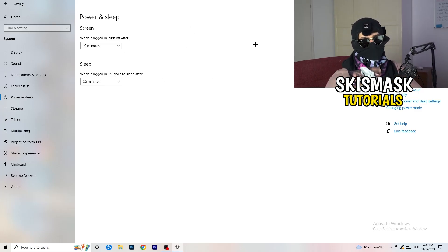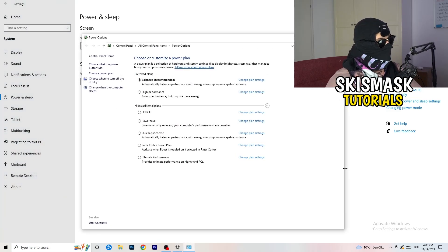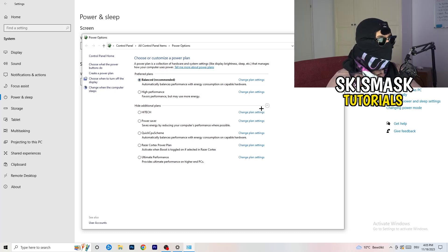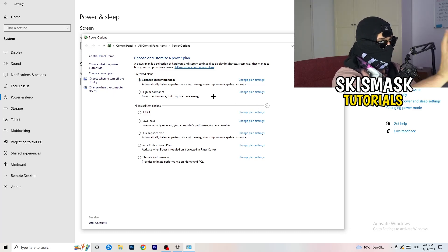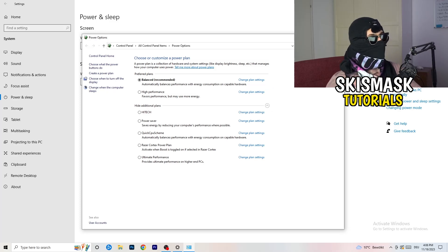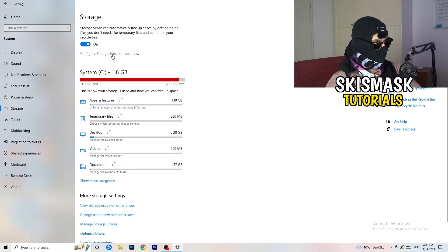Next, go to Power and Sleep. Screen and sleep settings don't really matter here — instead, click on Additional Power Settings on the right-hand side. Click the small arrow to expand all available power plans. For me, Balanced works best, but it varies by PC. Check Balanced, High Performance, and Power Saver — test each one and stick with whichever works best for you.